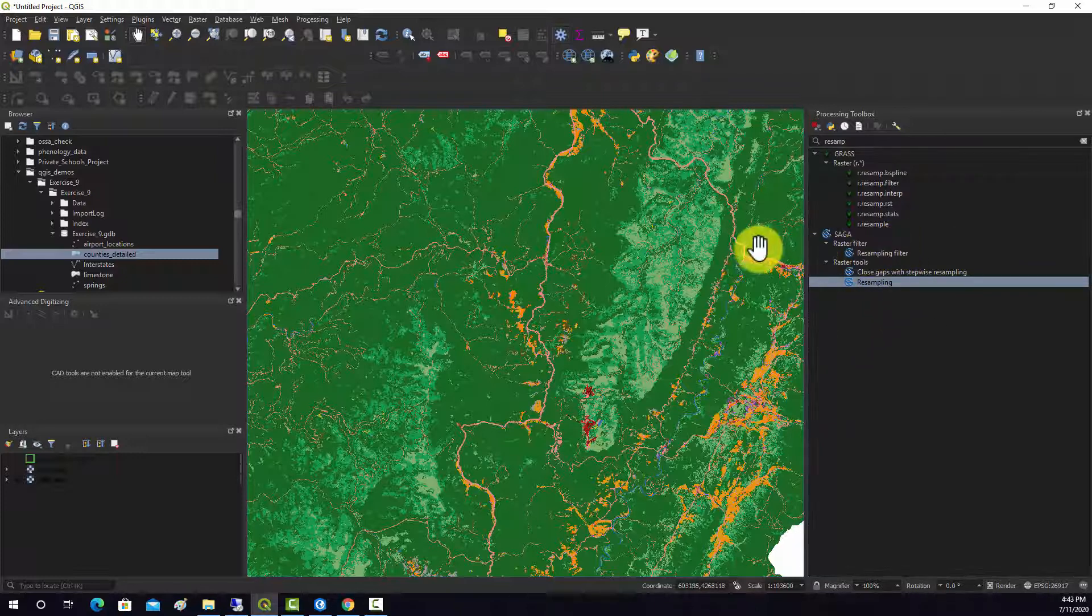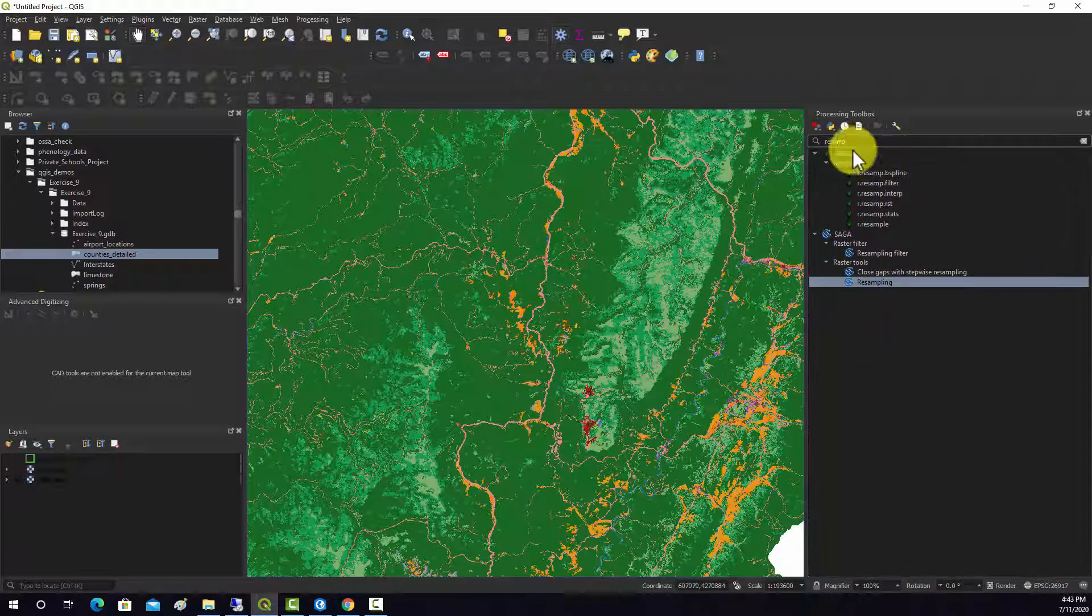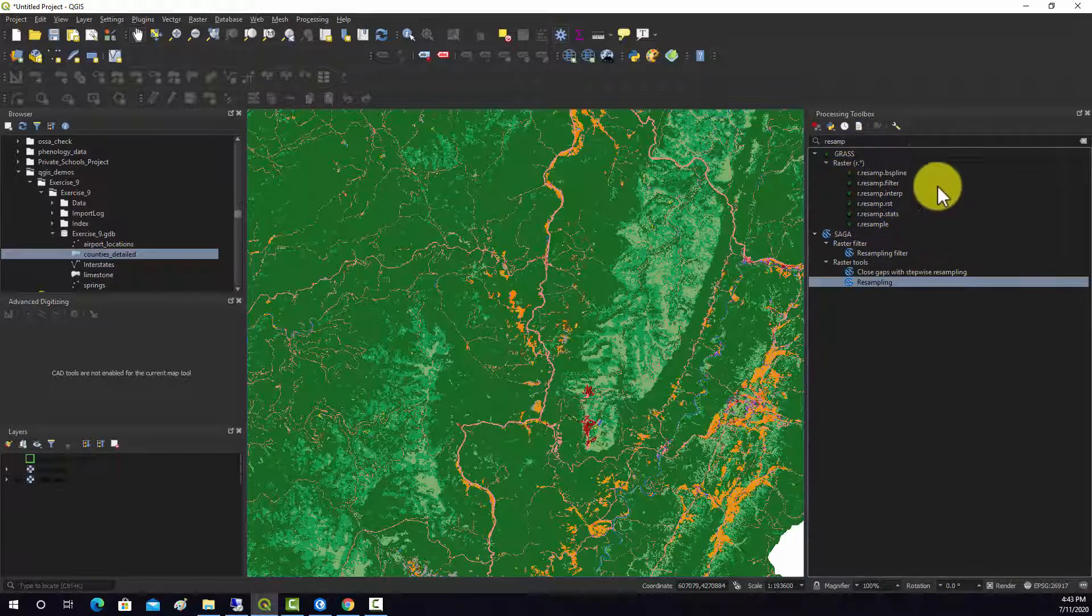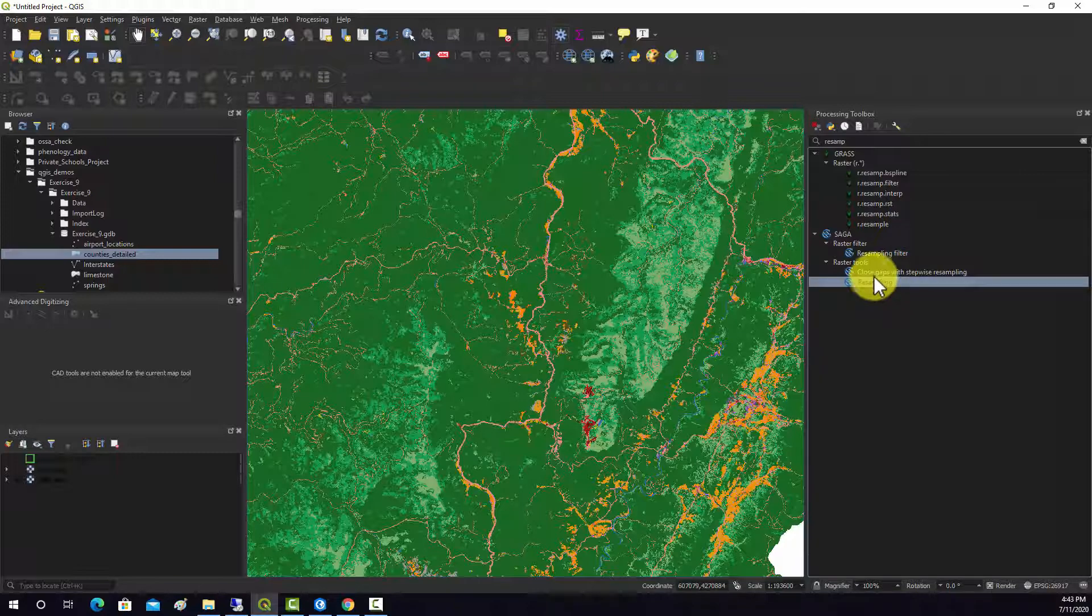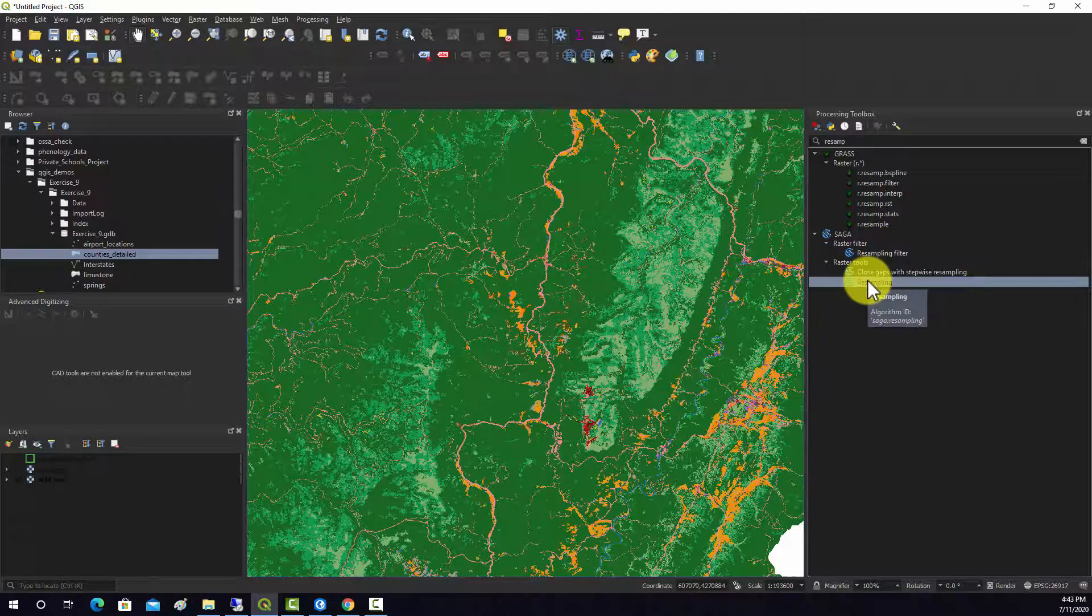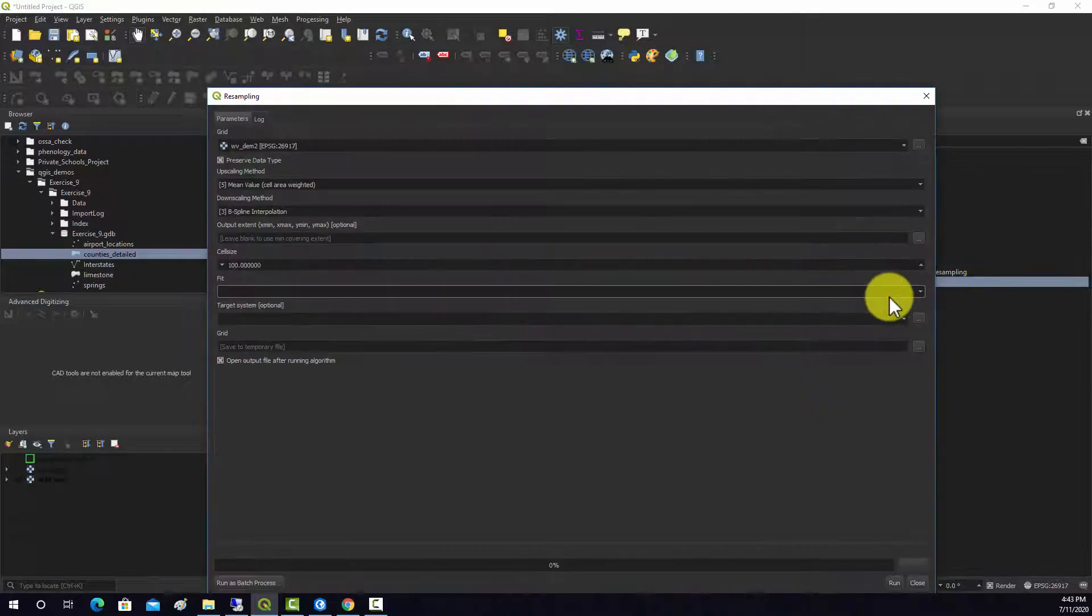Okay, so there's a couple different options. As you can see, there's options available here under GRASS and then some options available under SAGA. We're going to look at this resampling tool provided by SAGA.